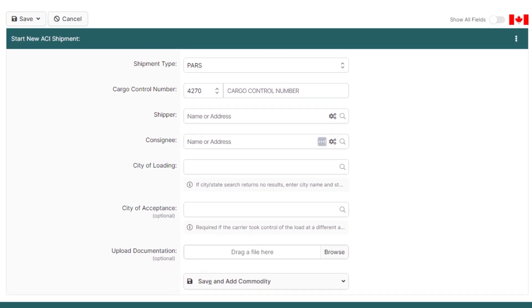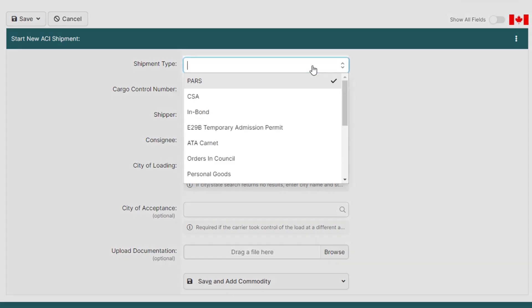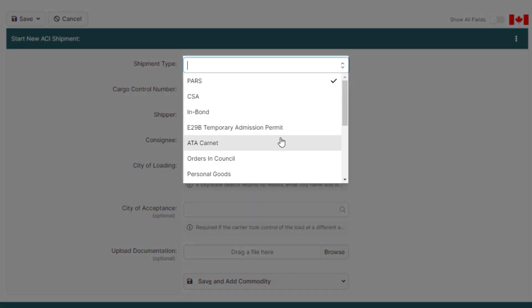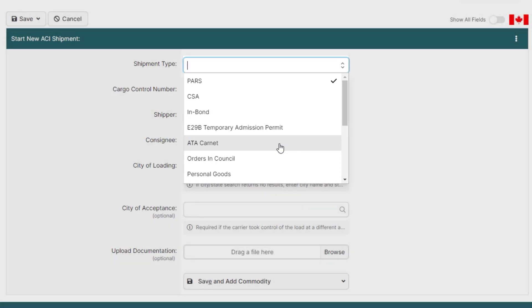Starting from the top, select your shipment type. It's currently set to a PARS, as that's the most common shipment type, but since this is an ATA Carnet, click the shipment type and change it to an ATA Carnet.